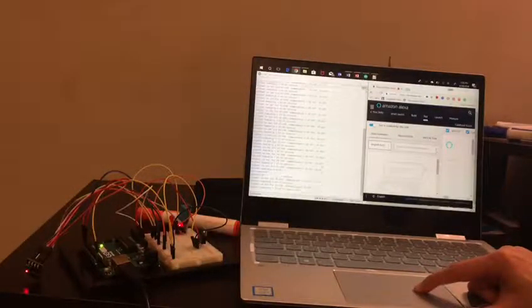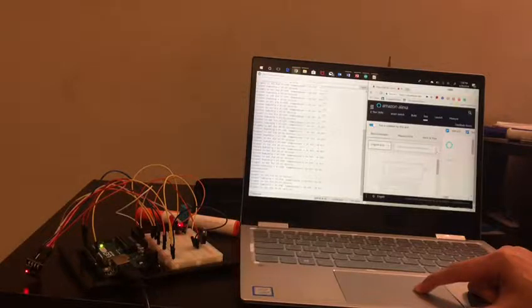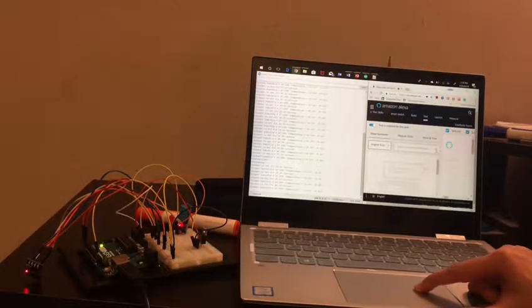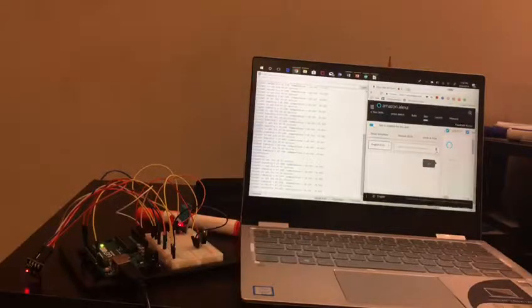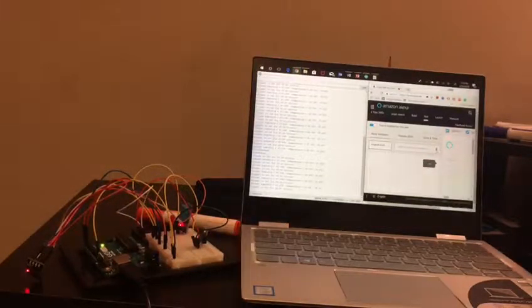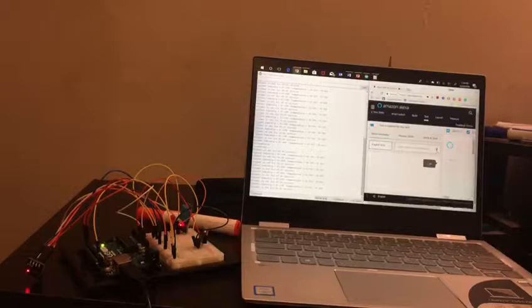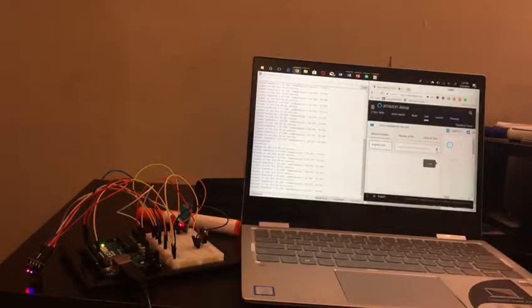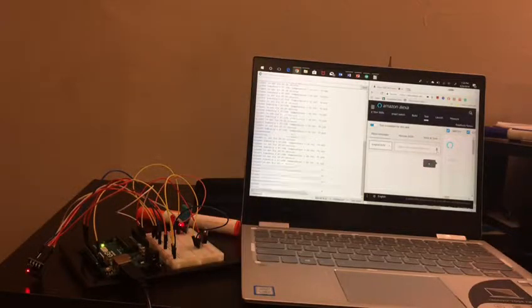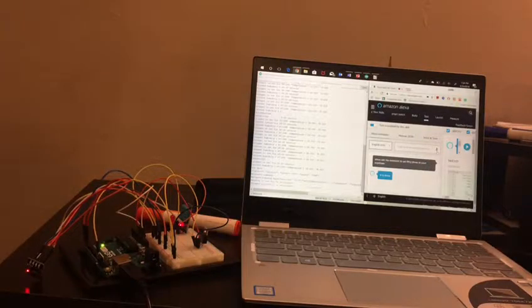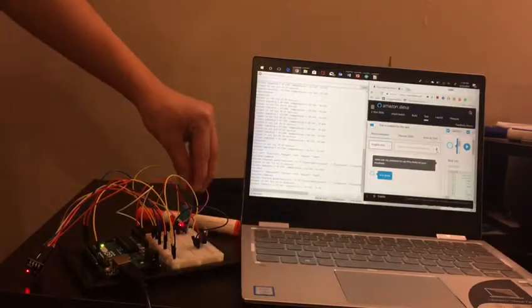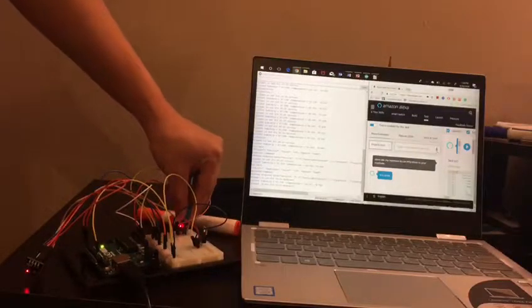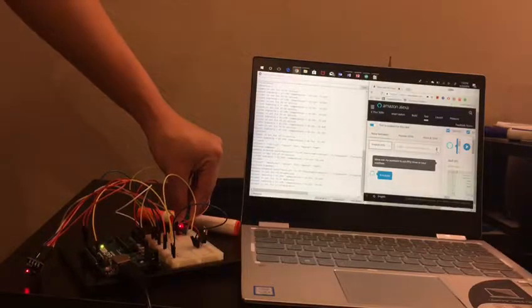Alexa, ask my assistant to set 53 percent humidity. I am manually increasing the humidity.